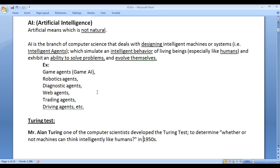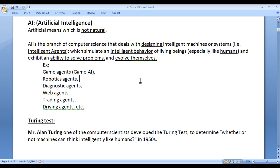I hope you understood what is artificial intelligence. Artificial intelligence is the branch of computer science that deals with designing or building intelligent agents which behave intelligently, exhibit the ability to solve problems, can understand problems, and can learn and evolve themselves over time. Today, artificial intelligence is used in a wide variety of domains like games, robotics, medical science, web, business, etc.